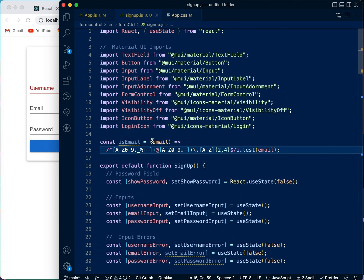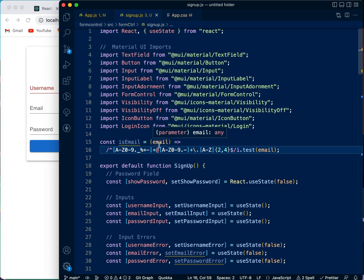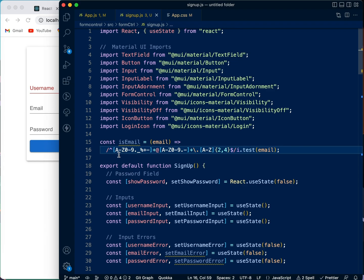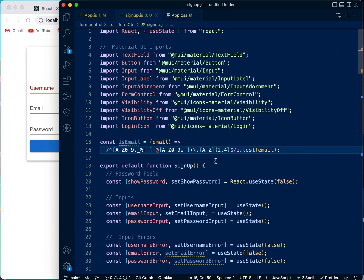It's the 'is email' function. Now this function checks if whatever you give it as an email is an email or not. We have certain tests here, it's going to test for it to be an email.